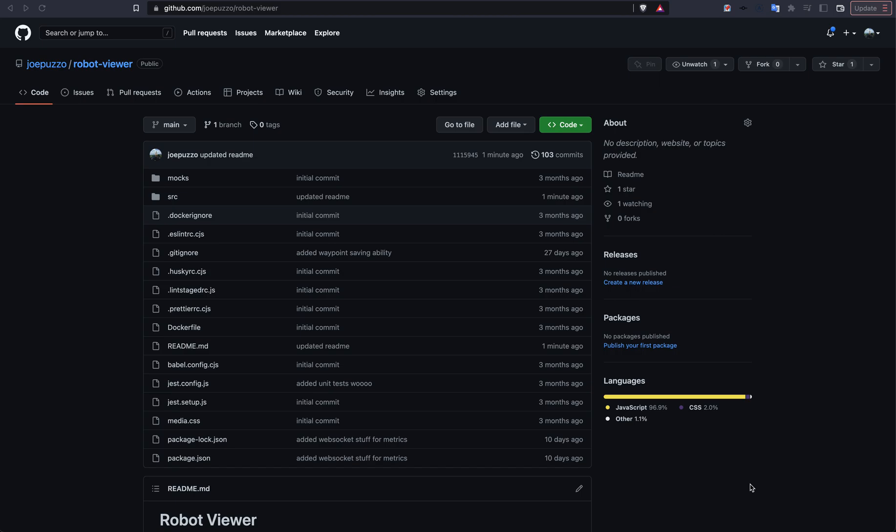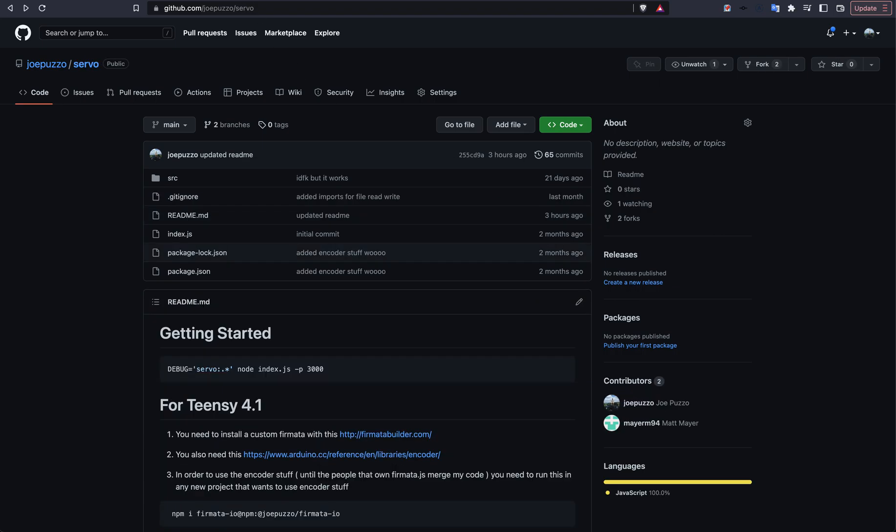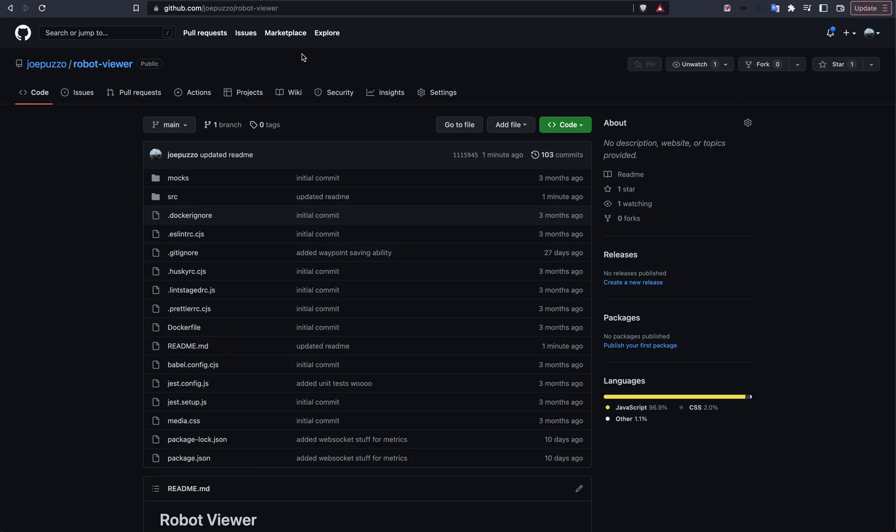So basically there are two Git repositories. There is servo and there is robot viewer. Robot viewer is the front-end interface that has the simulator and can be run without servo and it will just basically be a 6-axis robot arm simulator.